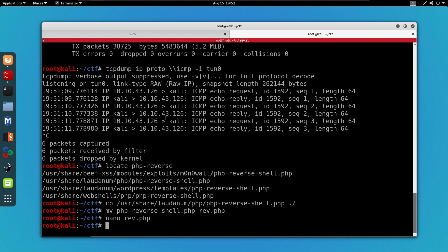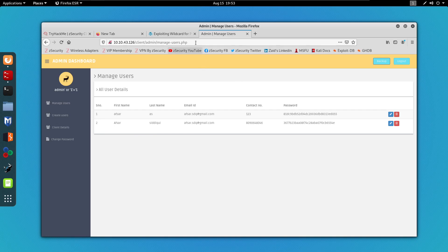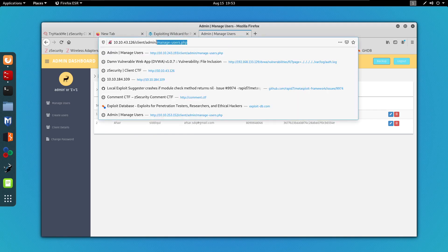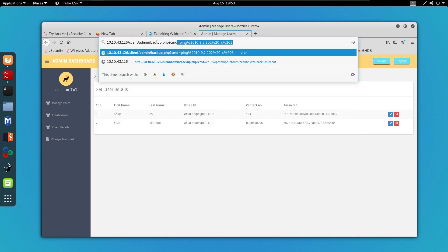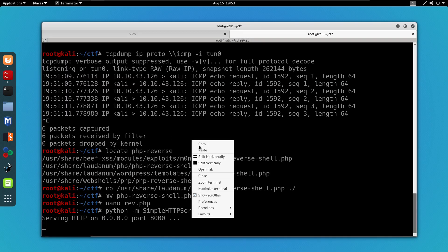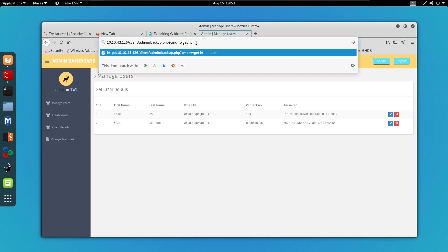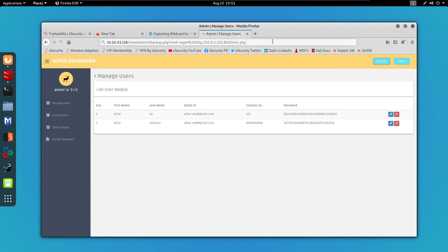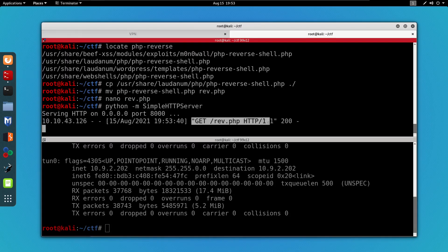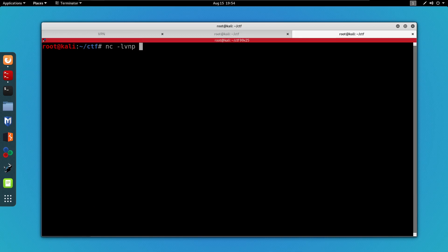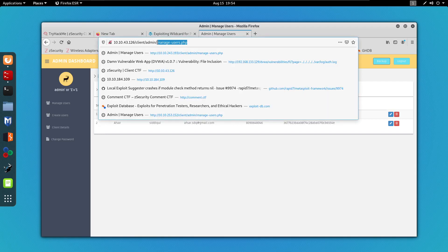I'm going to run a Python simple HTTP server on this directory. All we need to do is wget the rev.php file from my machine and then execute it. I'll run the wget command specifying my IP address and port 8000, and also specify rev.php. As you can see we have a successful GET request, which means the file was successfully downloaded on the target web server. Now I'm going to open a new tab, start my listener with Netcat, and access the rev.php file.